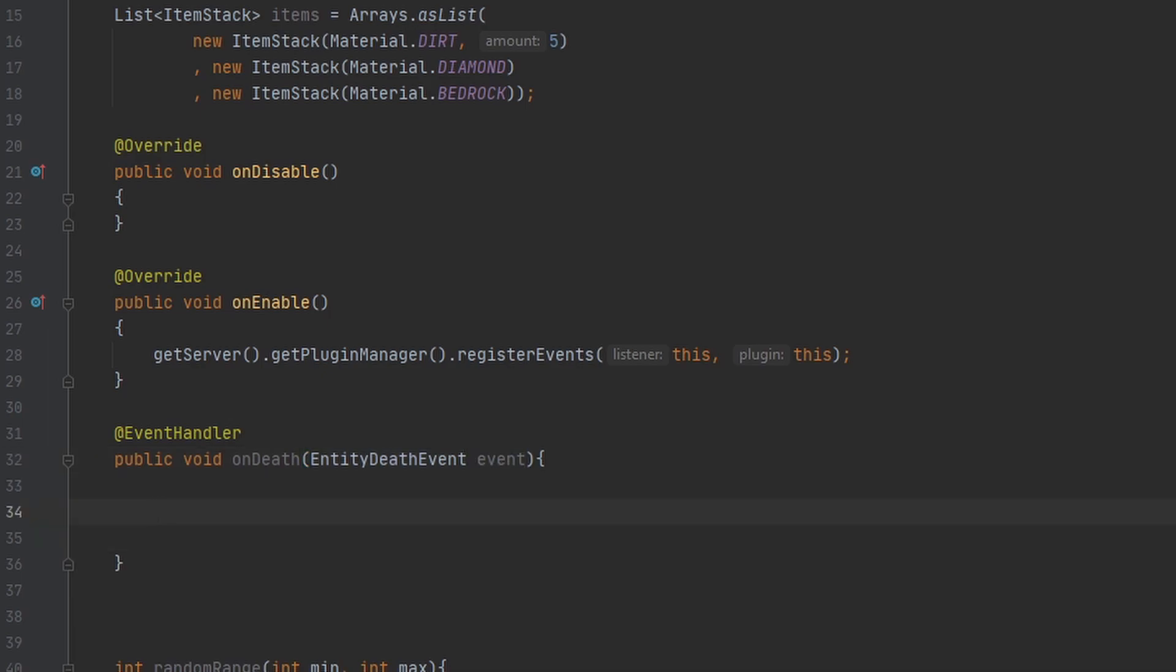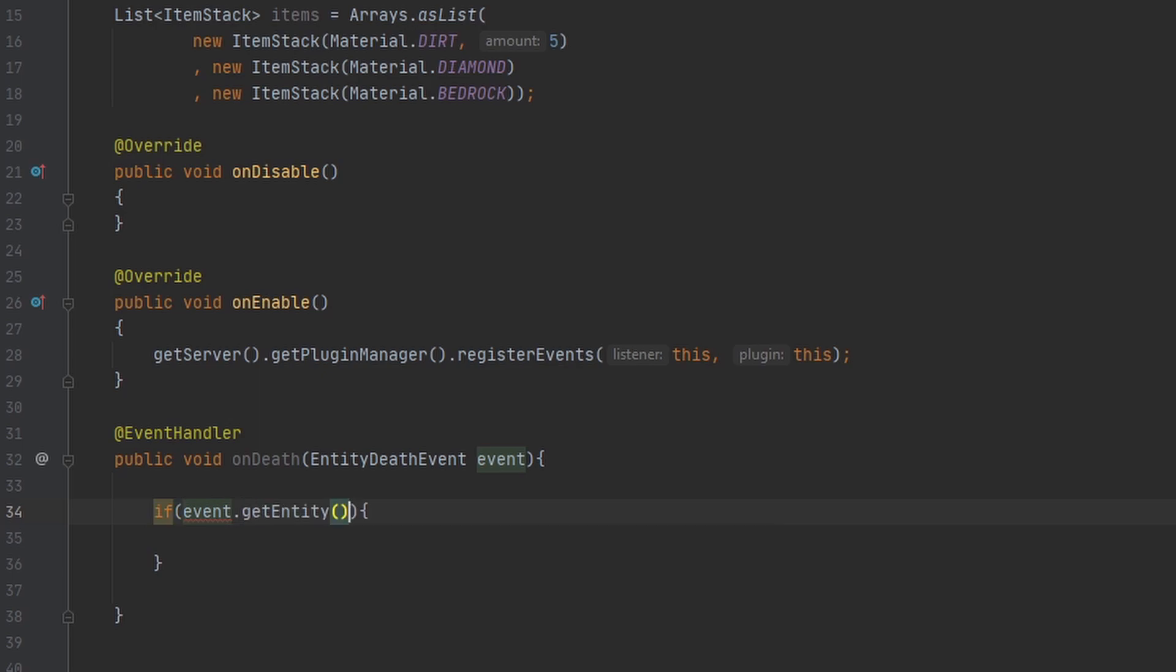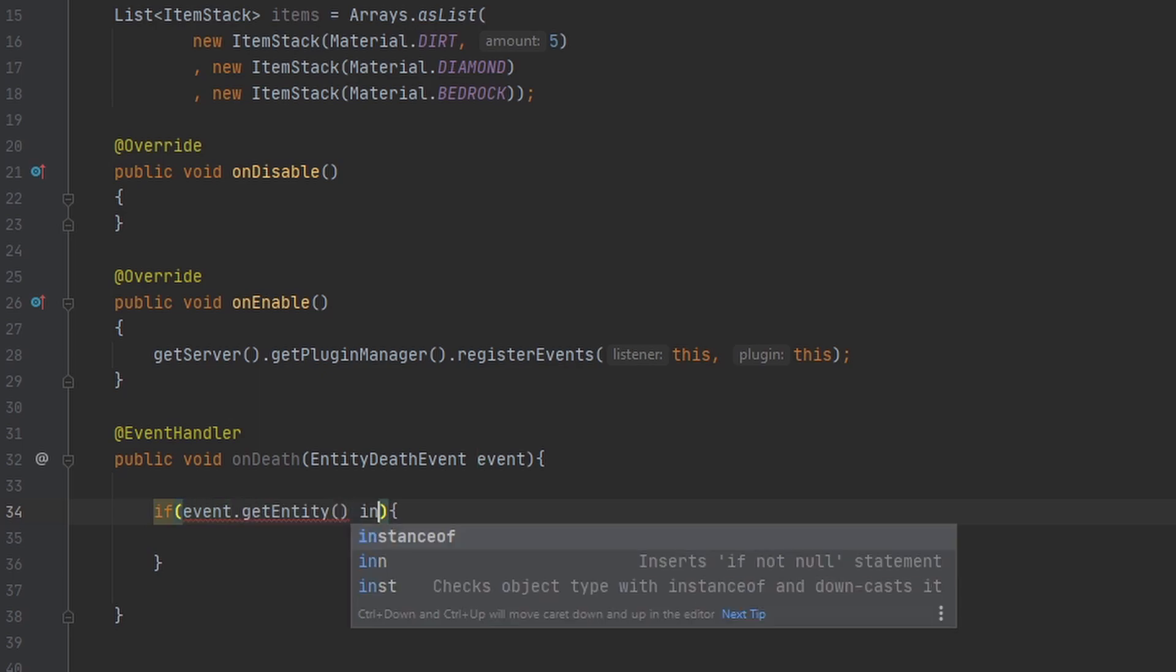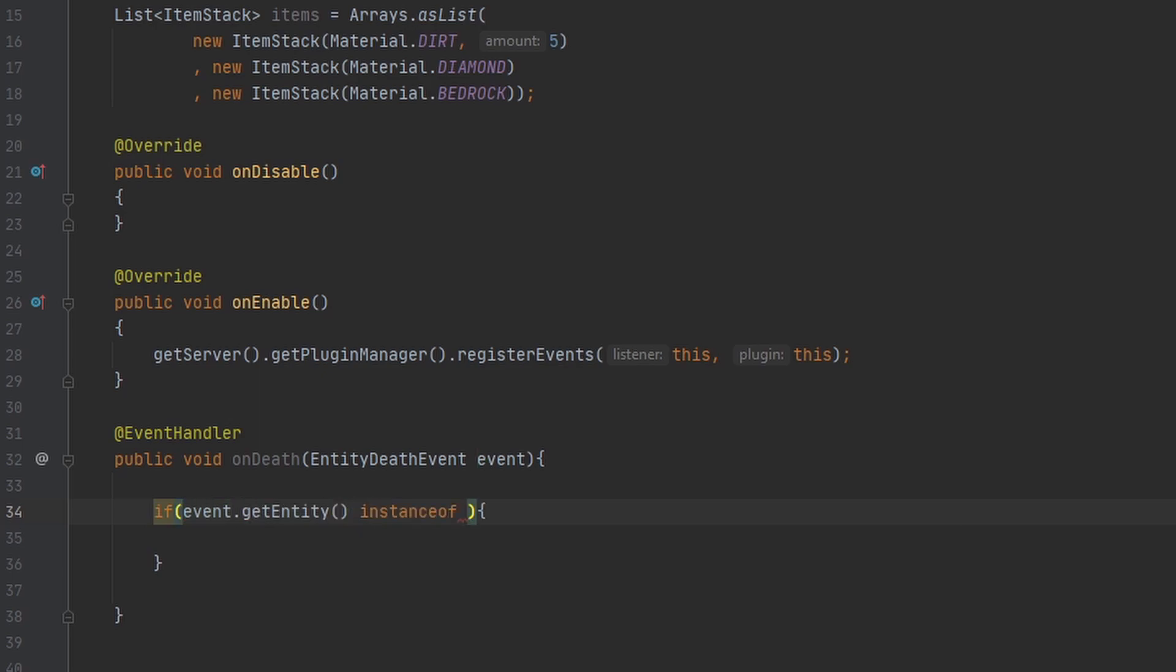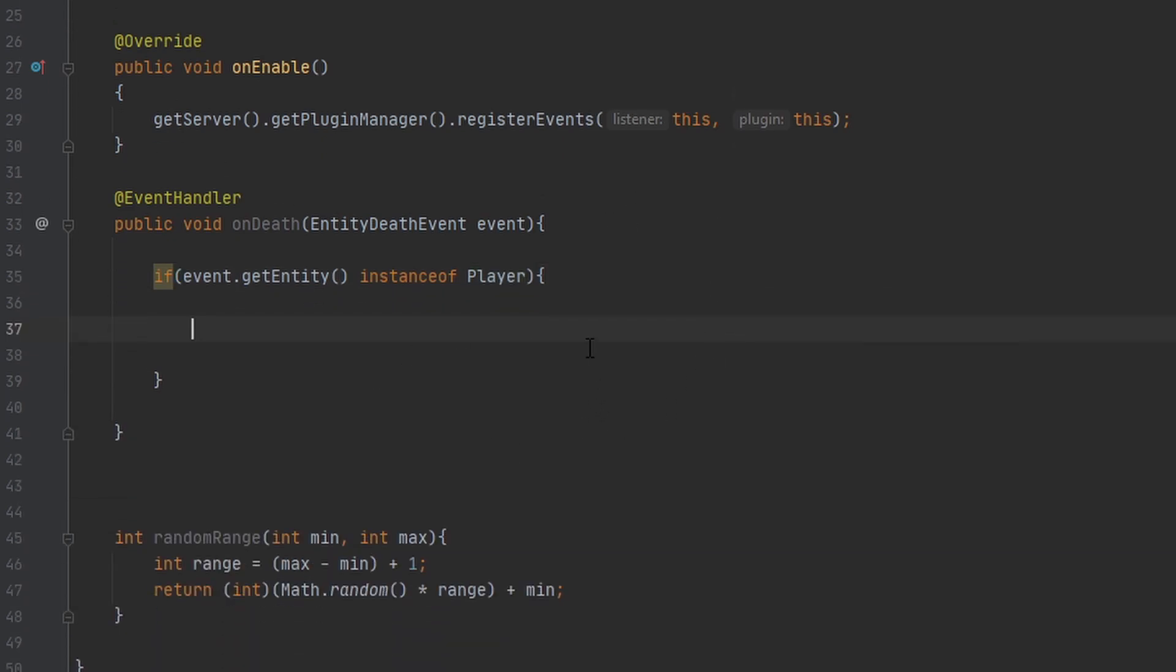The first thing, the only thing we really have to check for actually, is to make sure that the entity dying is a player. So we have to get the entity, then we have to check if the entity is an instance of a player, and now we know we're all good to go.